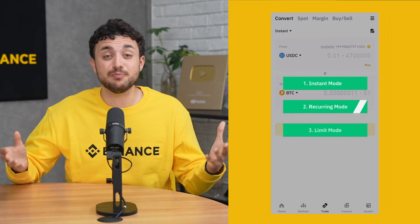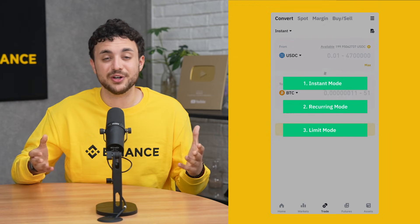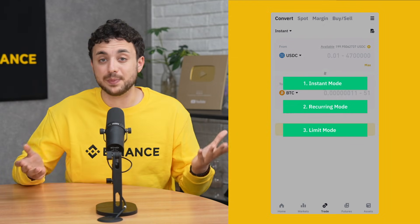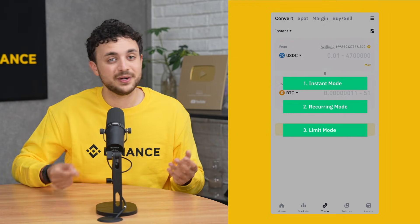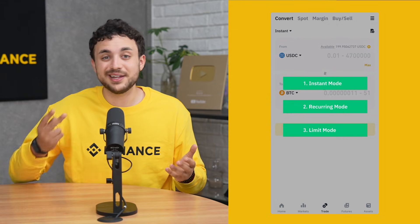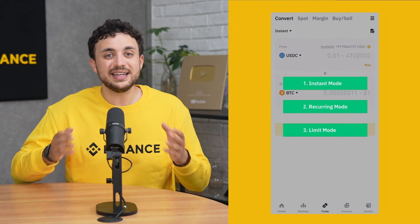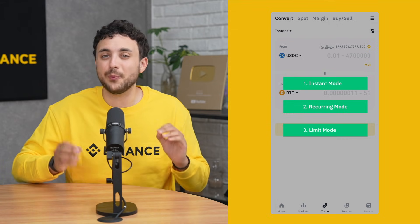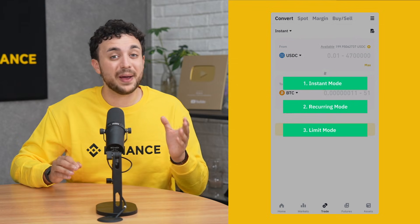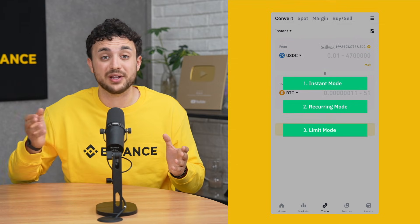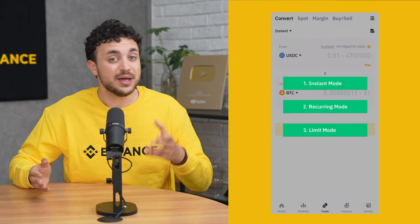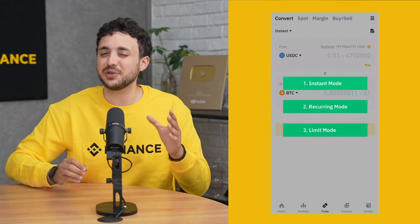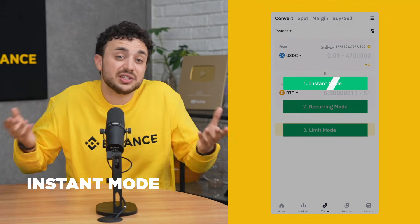Here's a quick overview of modes in Convert. When you open Convert, you'll notice three main options at the top: Instant, Limit, and Recurring. Each one lets you convert crypto but with slightly different features, depending on whether you want it to happen now, later, or regularly. We'll start with Instant, which is the default.